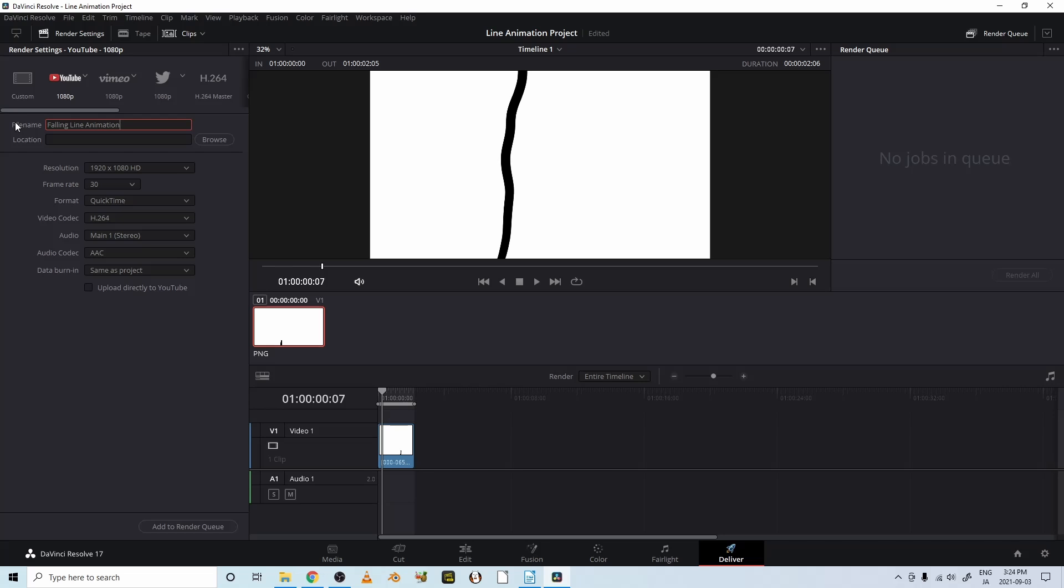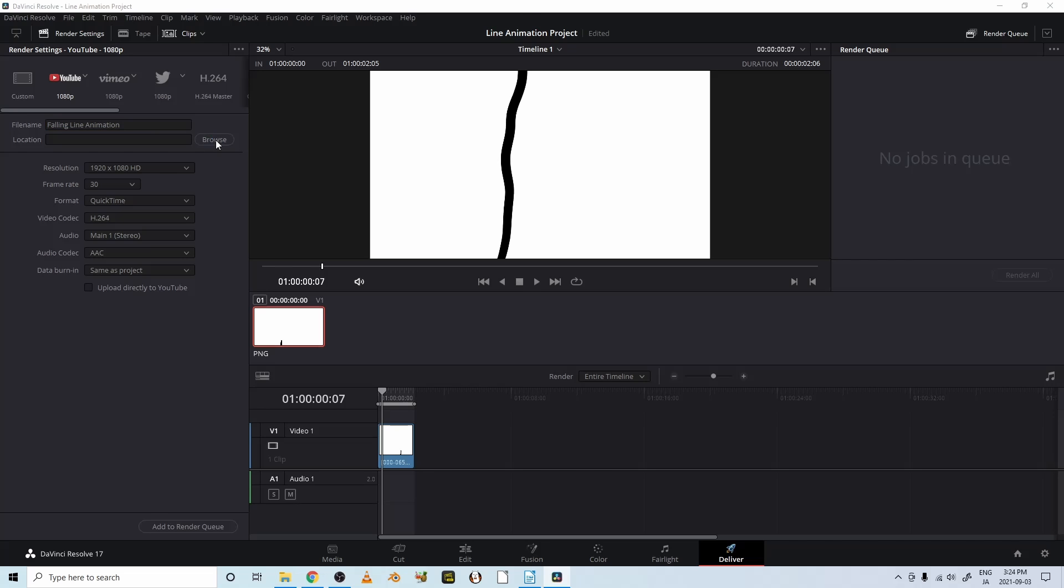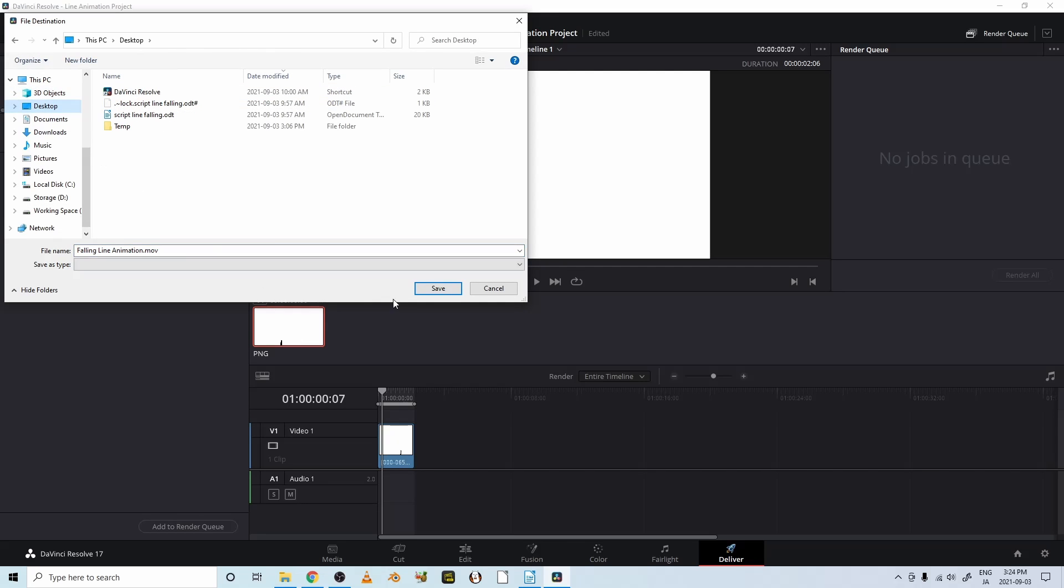All right, and where do we want to save it? Let's save it to the desktop. Okay, and right now it's a .mov file. That's a kind of movie file.